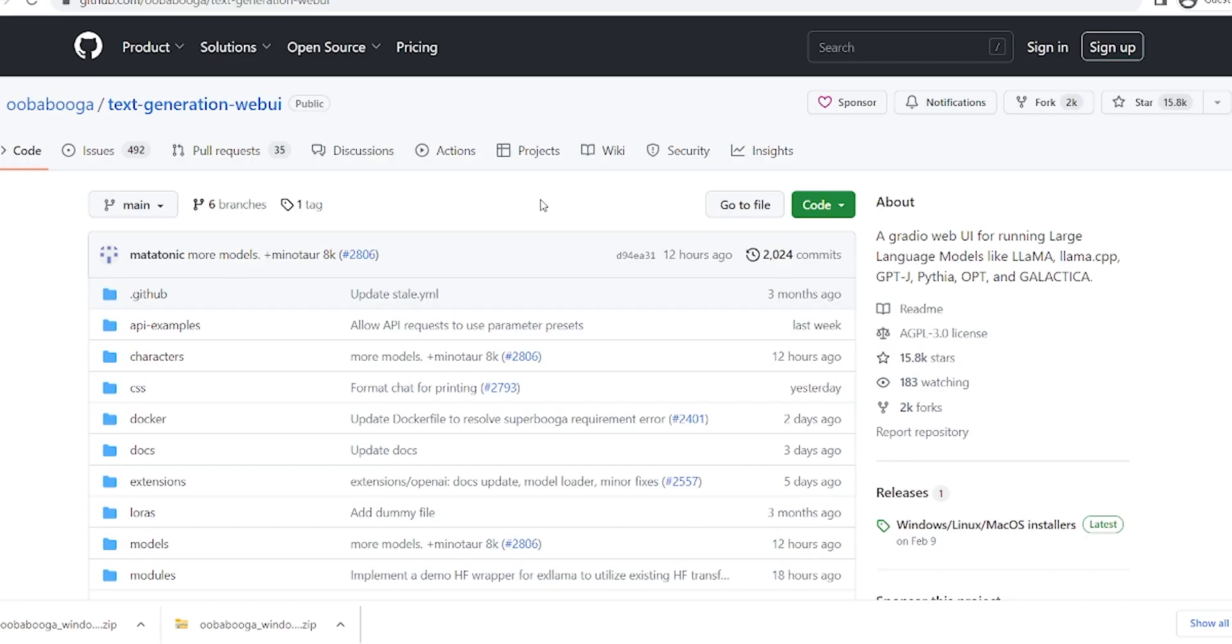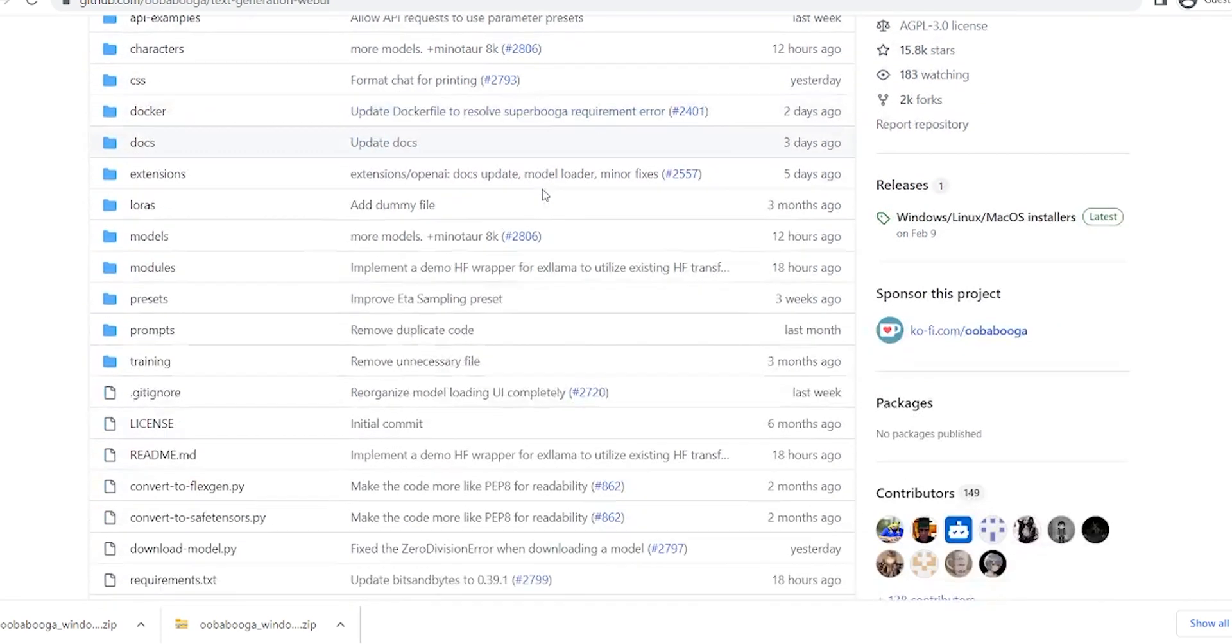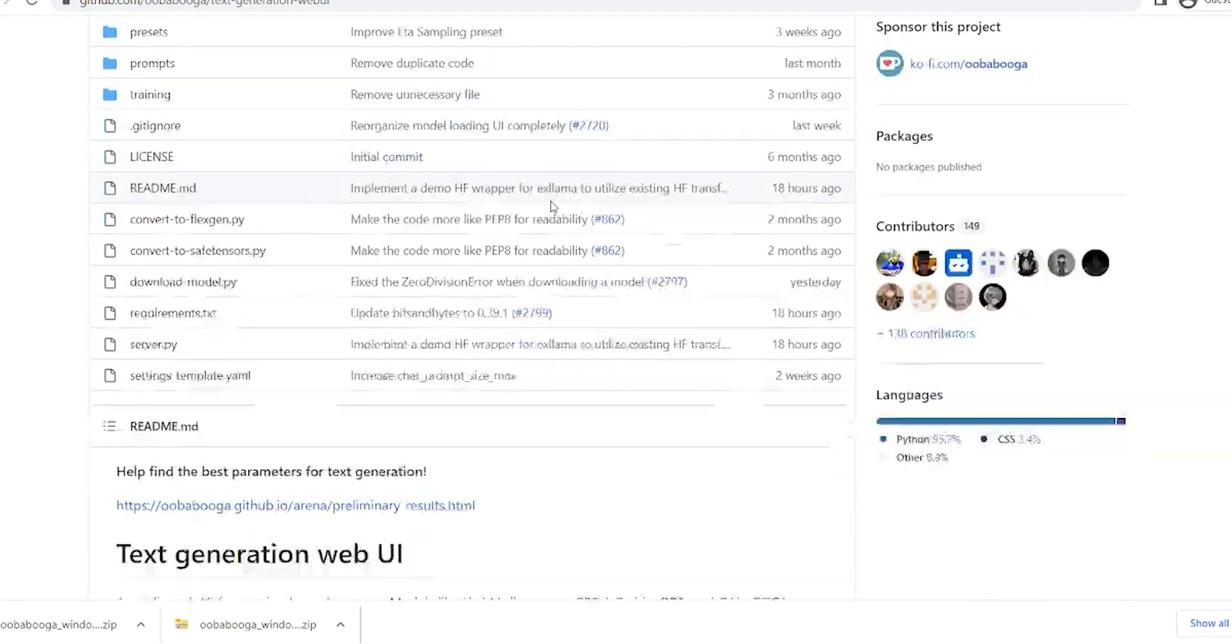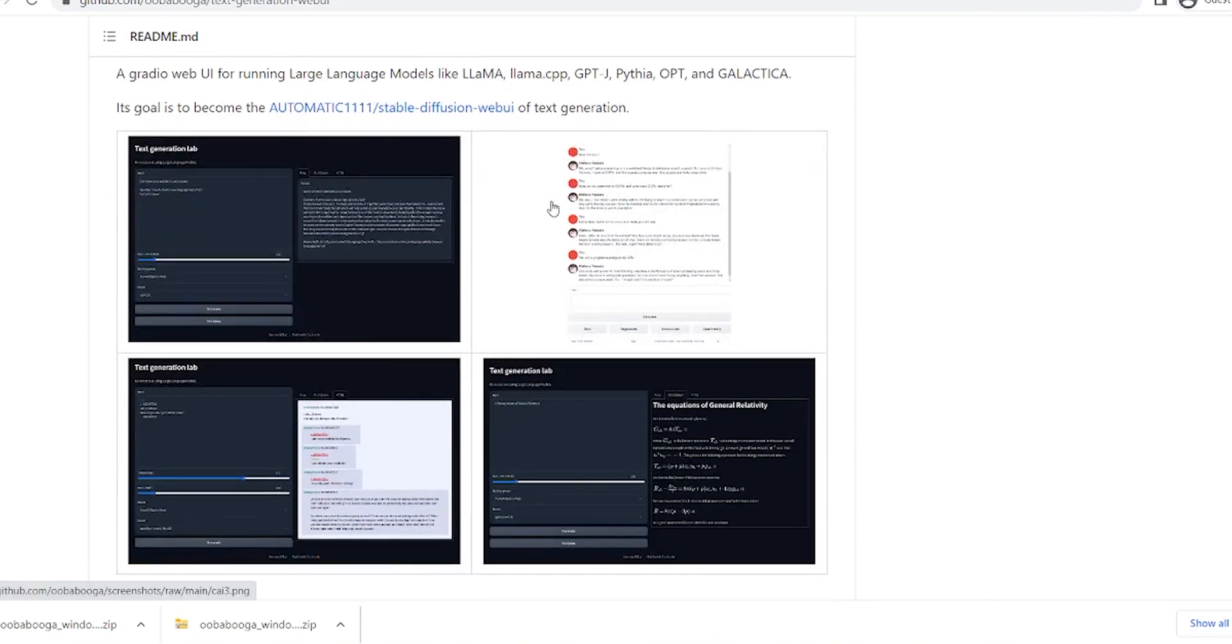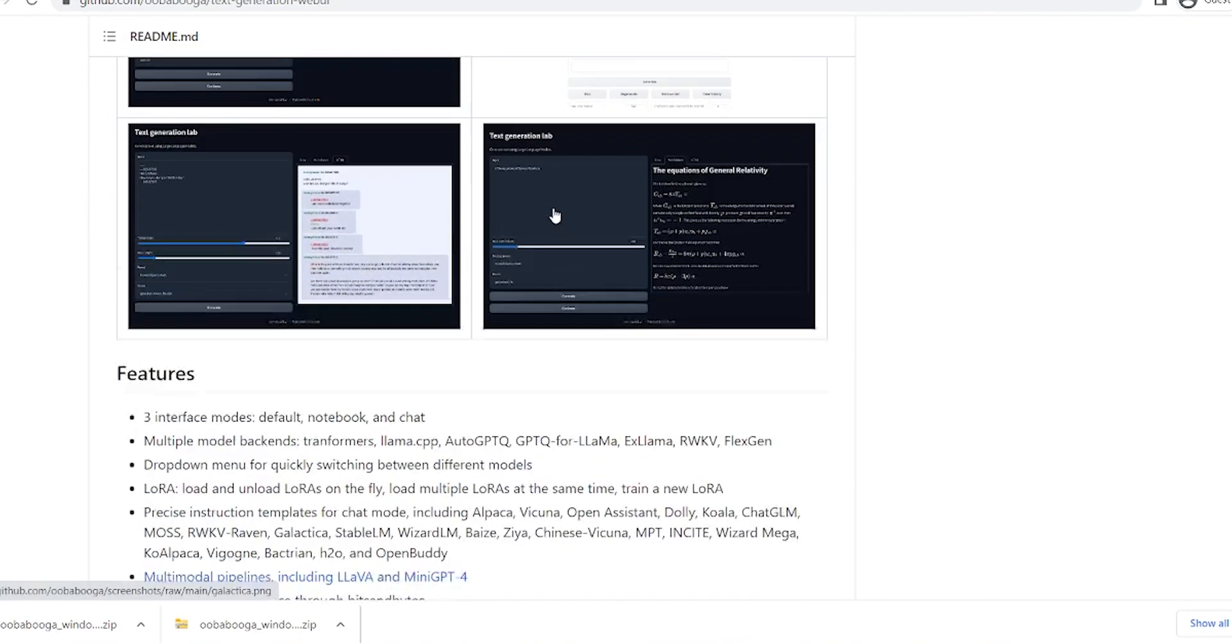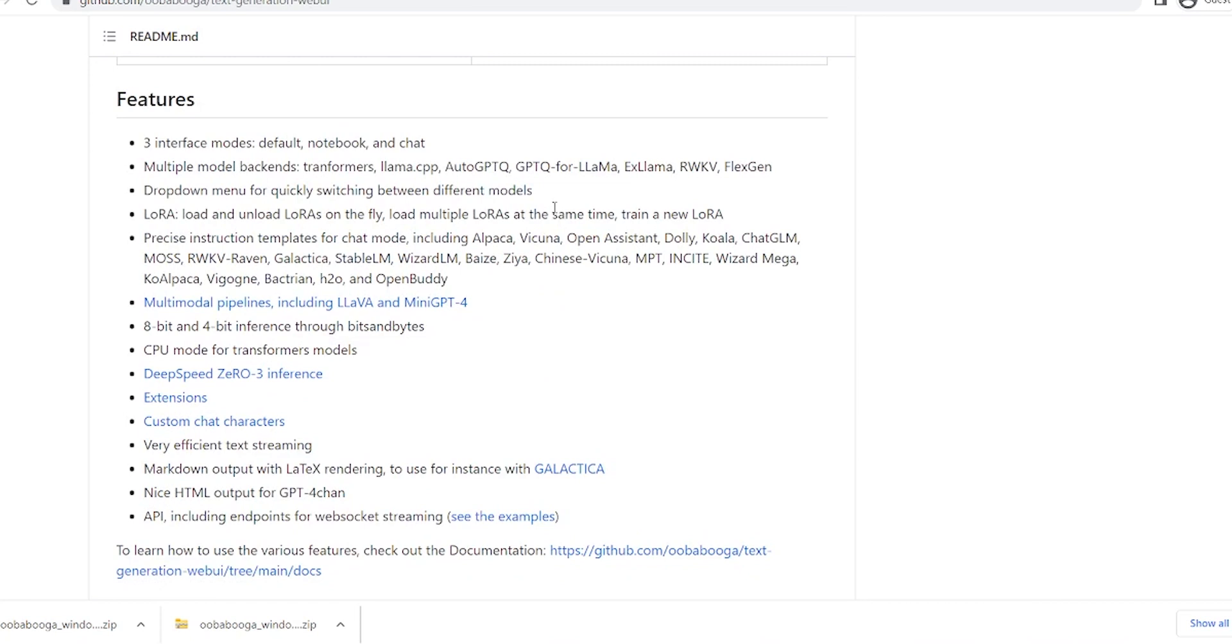So now, if we wanted to install this on our own computer, we can head over to GitHub and go to ubabuga slash text generation web UI. The link can be found in the description below. And that will take us to this page where we can find the files for the text generation web UI, as well as more information about how it works and how it's based on Atomic 1111. There's also more information down here about the backend, the lauras, and so on and so forth. If you want more information about any of this, please leave a comment in the comment section below, and we can make more videos going into details about what all of these things are.